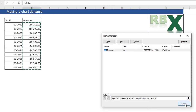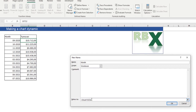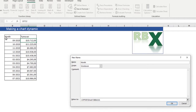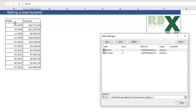I also want axis labels to be dynamic, so I need to make a new name called 'month'. In the same way: equal sign OFFSET, starting with the month cell, zero and zero, then a COUNTA function for column B. Again I correct this by minus one because it has one header which we don't need to count, and a one for the width of my range. You can see this is my dynamic name for month.